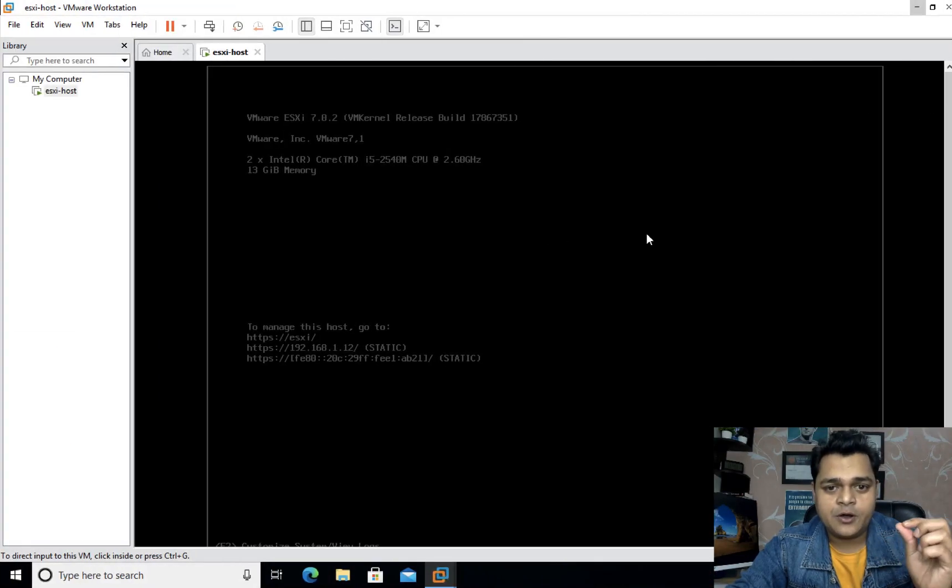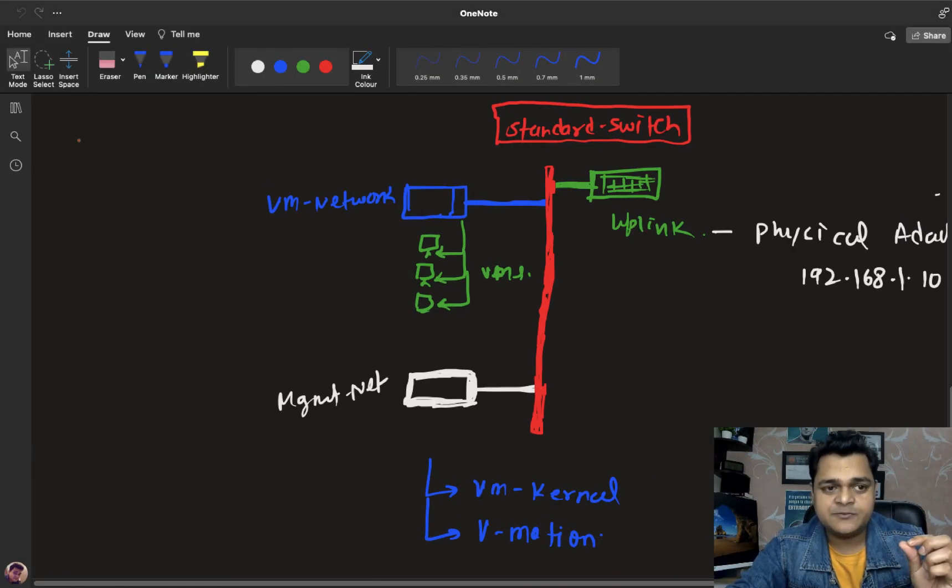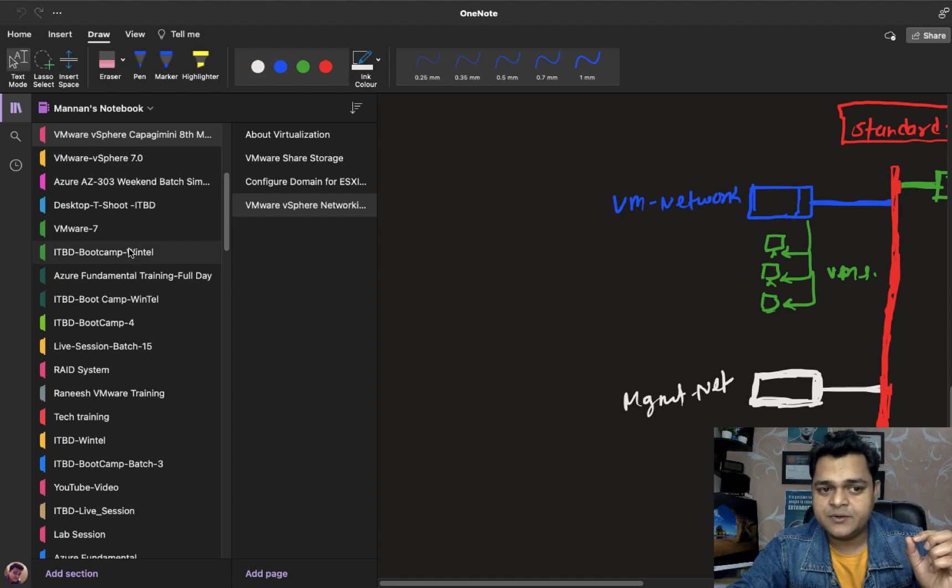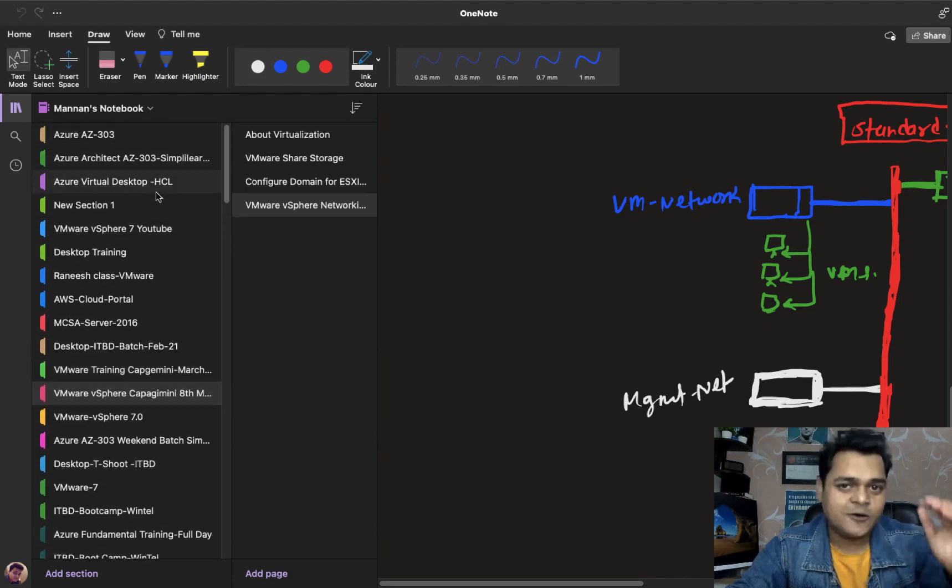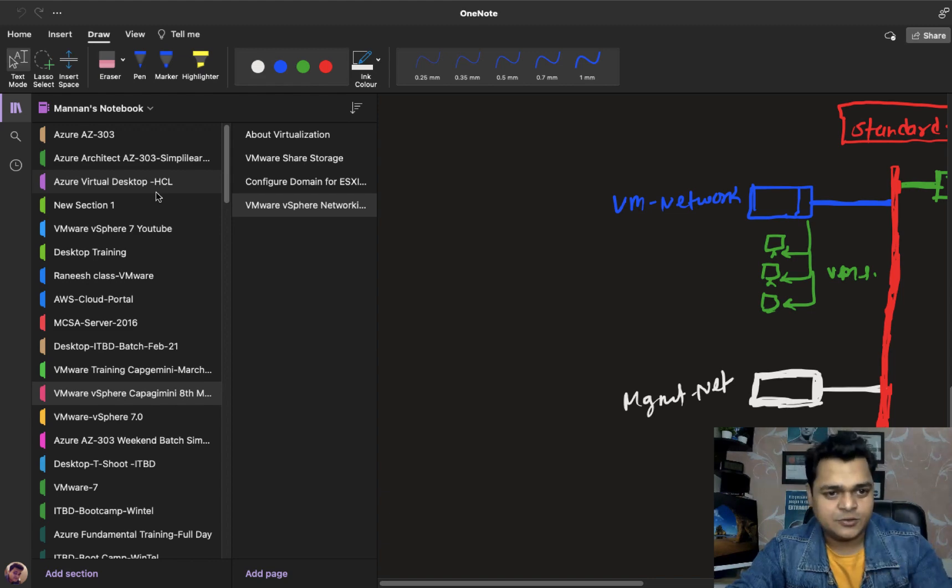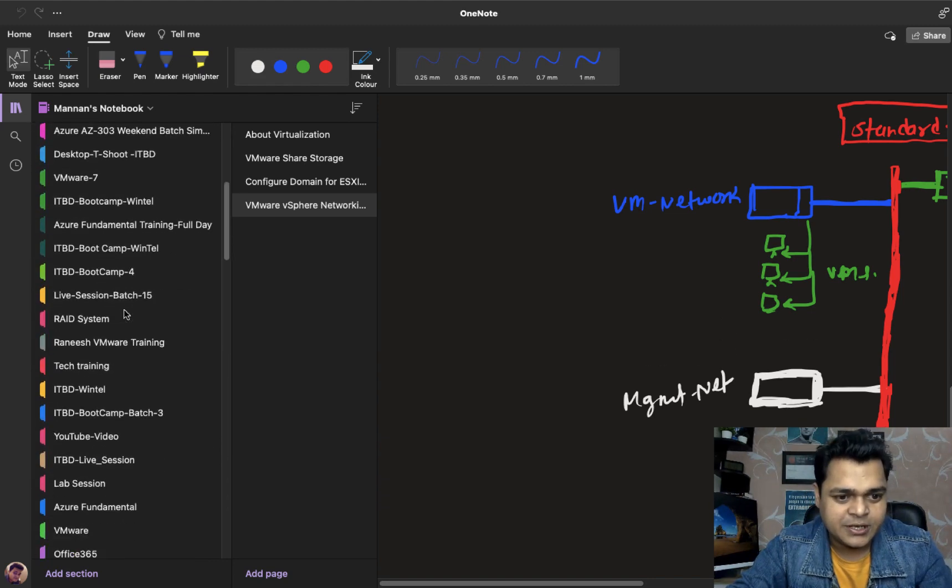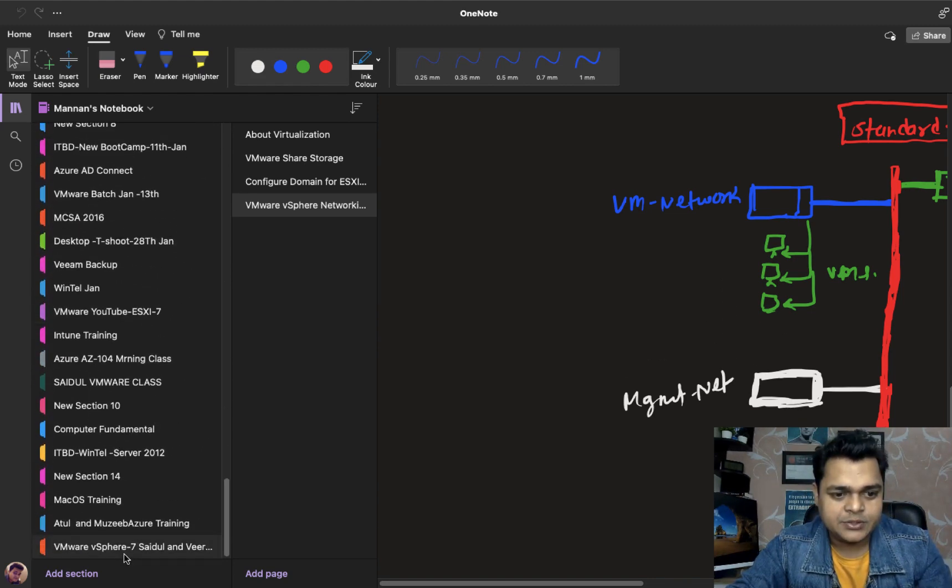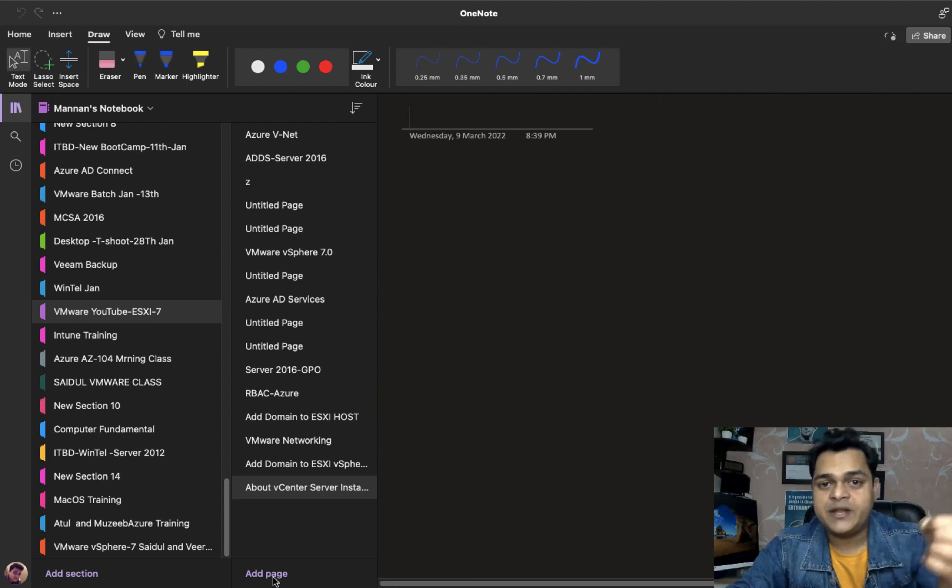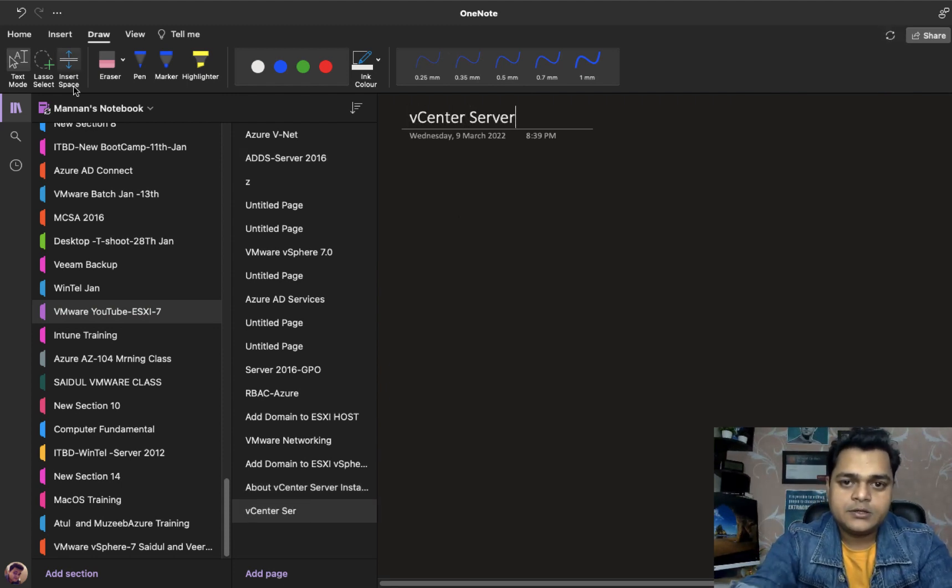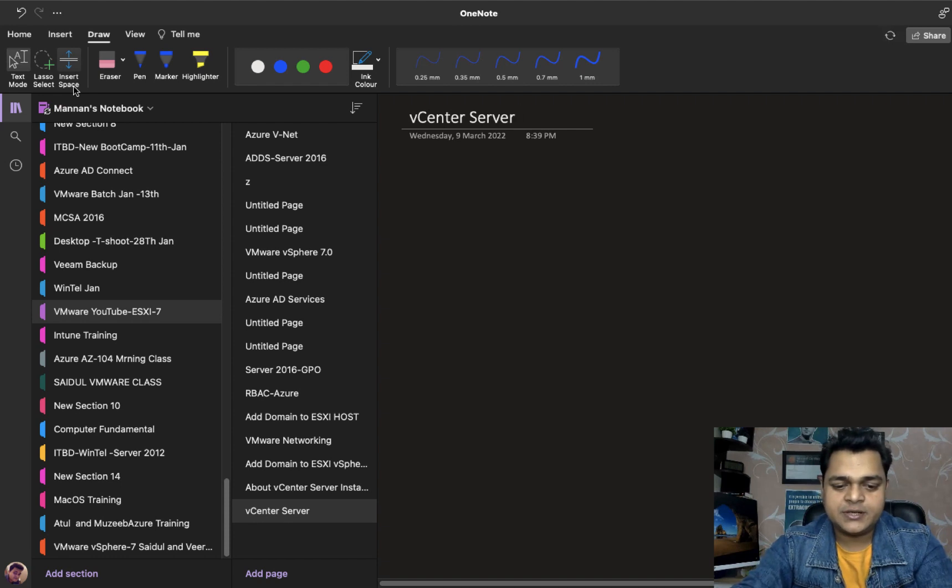Now I'm just going to define the inventory and features which are available in vCenter server. So the agenda is vCenter server management - how you can manage your vCenter server in a real environment.